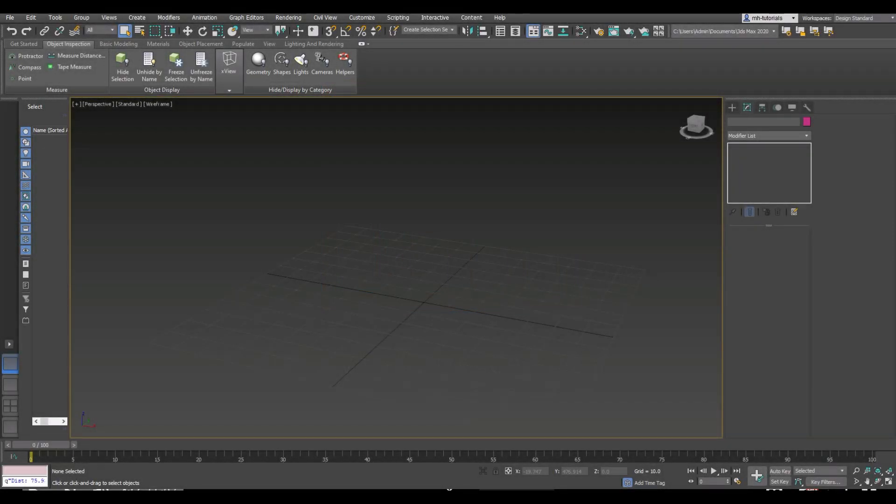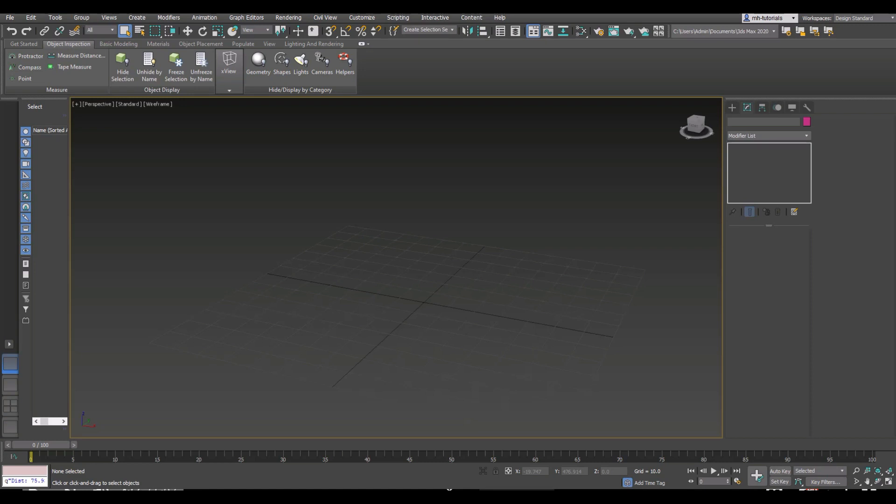Hey everybody, and welcome to my first ever 3DS Max tutorial on YouTube. If you know my channel, you know I've been doing tutorials for the last seven years, but this will be the first 3DS Max tutorial. We're going to start pretty basic, and I'm going to show you how to add edge loops.